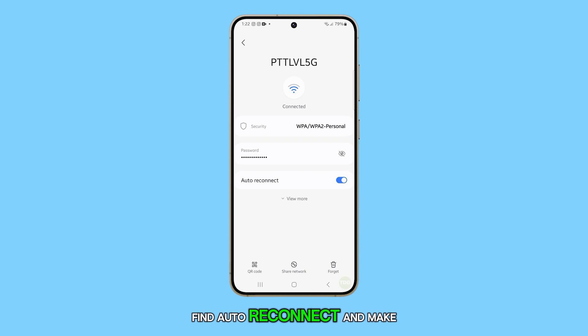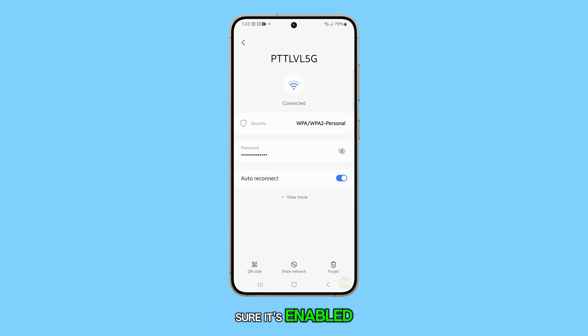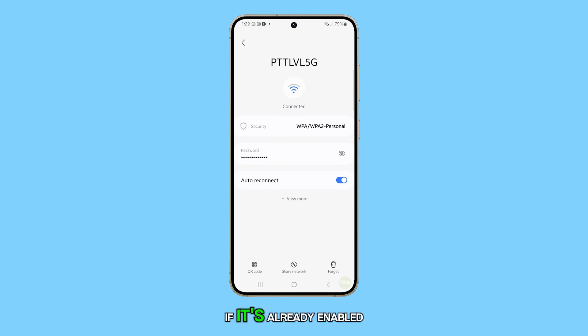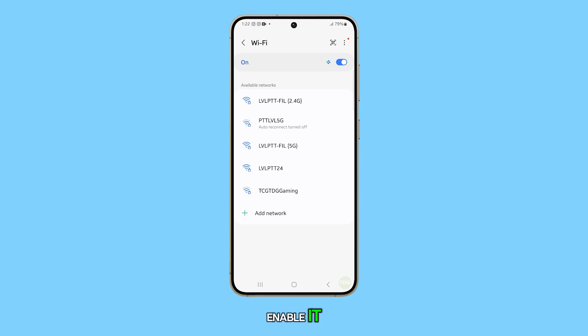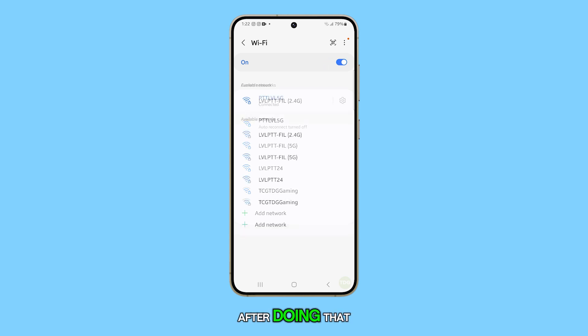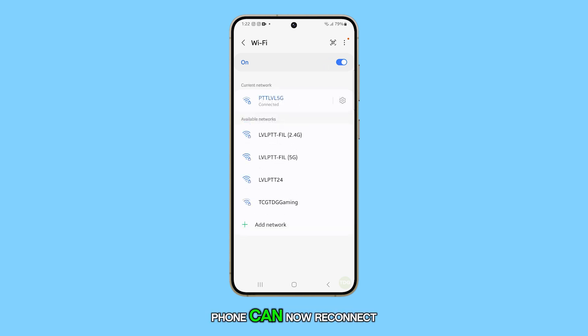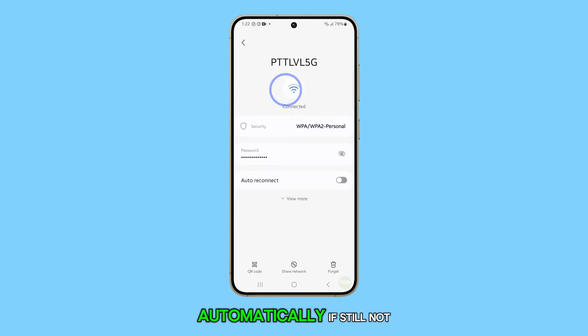Find Auto Reconnect and make sure it's enabled. If it's already enabled, then disable it for a few seconds and then re-enable it. After doing that, try to see if your phone can now reconnect automatically.